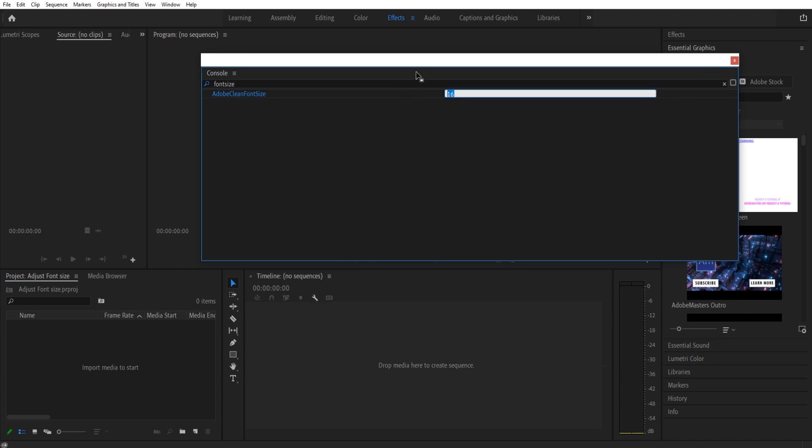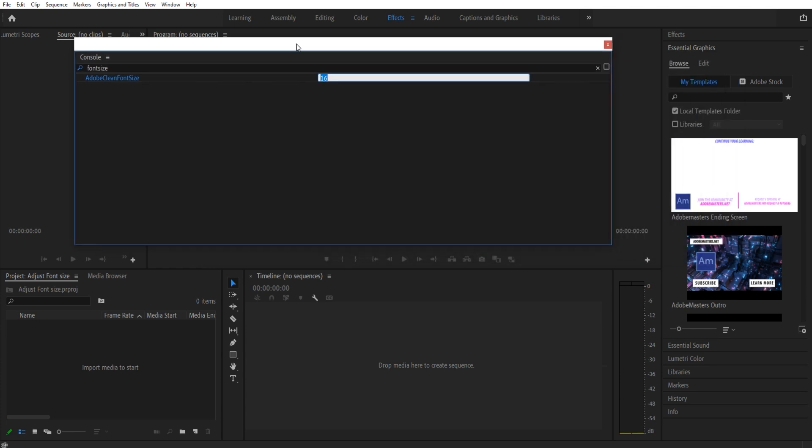Then this number is the font size. I believe default starts off at 12. I've raised mine to 16 to make them easier to see in tutorials, but let's go something extreme. Let's go like 26 so we can see that it's actually working.